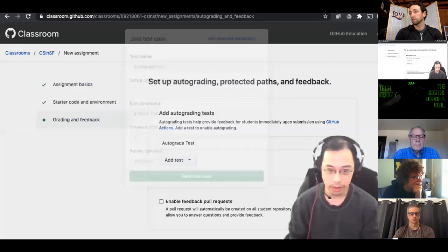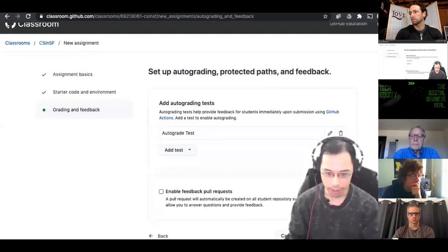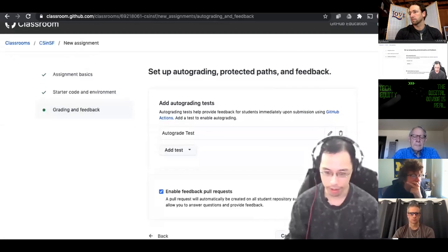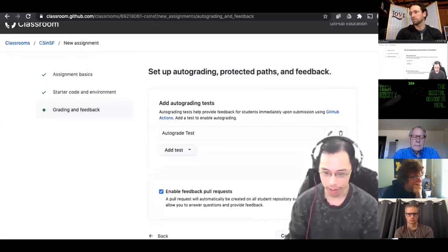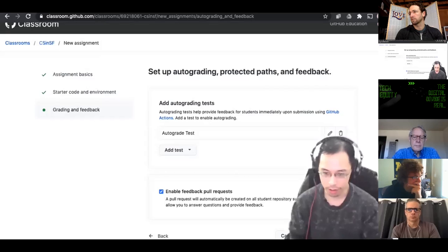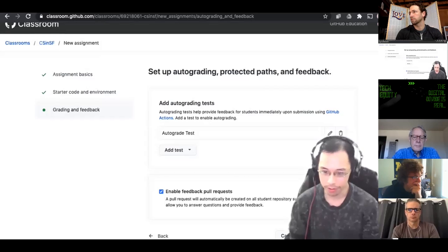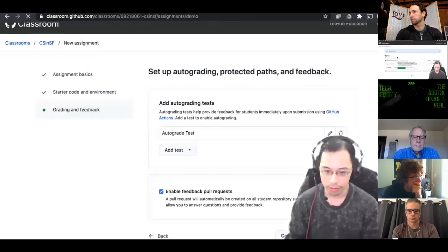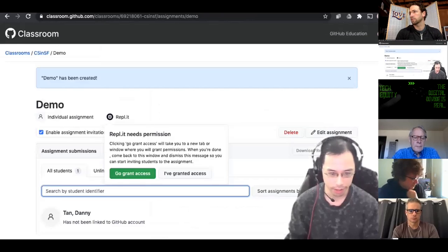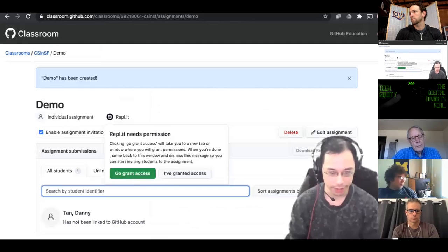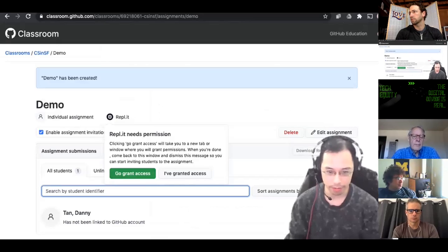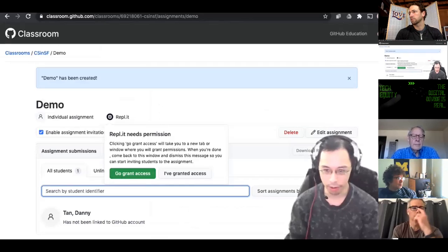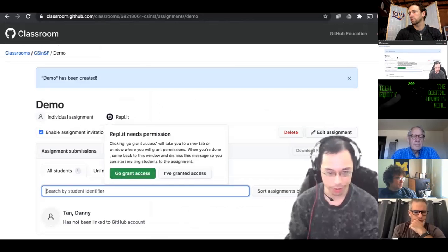And then continue. And then auto grading test. I did set this up for auto grading. So I'll show you what that looks like. And I'm just going to set it as one minute and auto grade test. And then I'm also going to enable feedback pull requests because this is where if you want to give specific feedback, you can create a pull request to put some comments about the student's code.